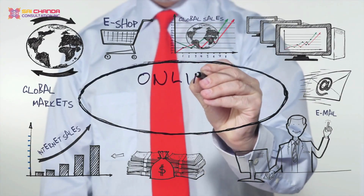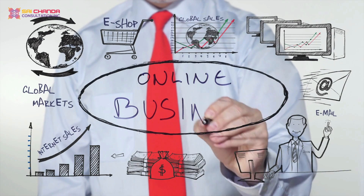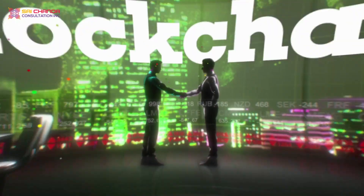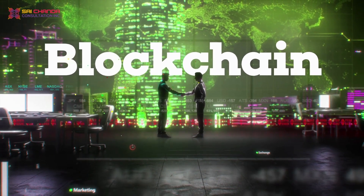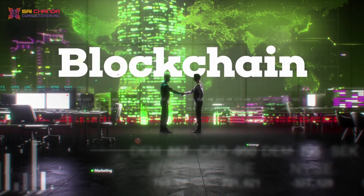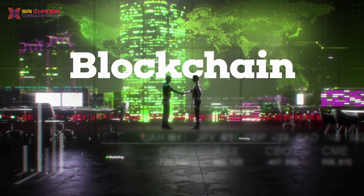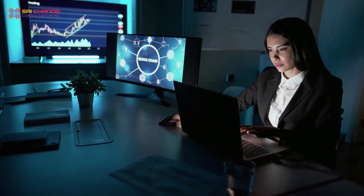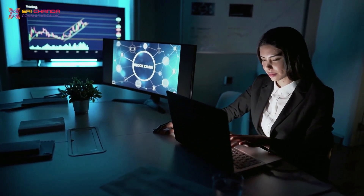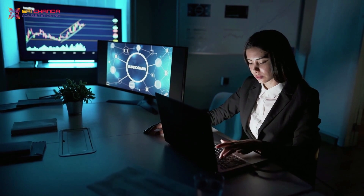Web 3.0 is also bringing about changes in the way that we do business online. With the rise of blockchain technology, we will be able to conduct transactions and exchange value in a more secure and transparent manner. This will allow for the creation of decentralized and autonomous organizations that operate without the need for a central authority.